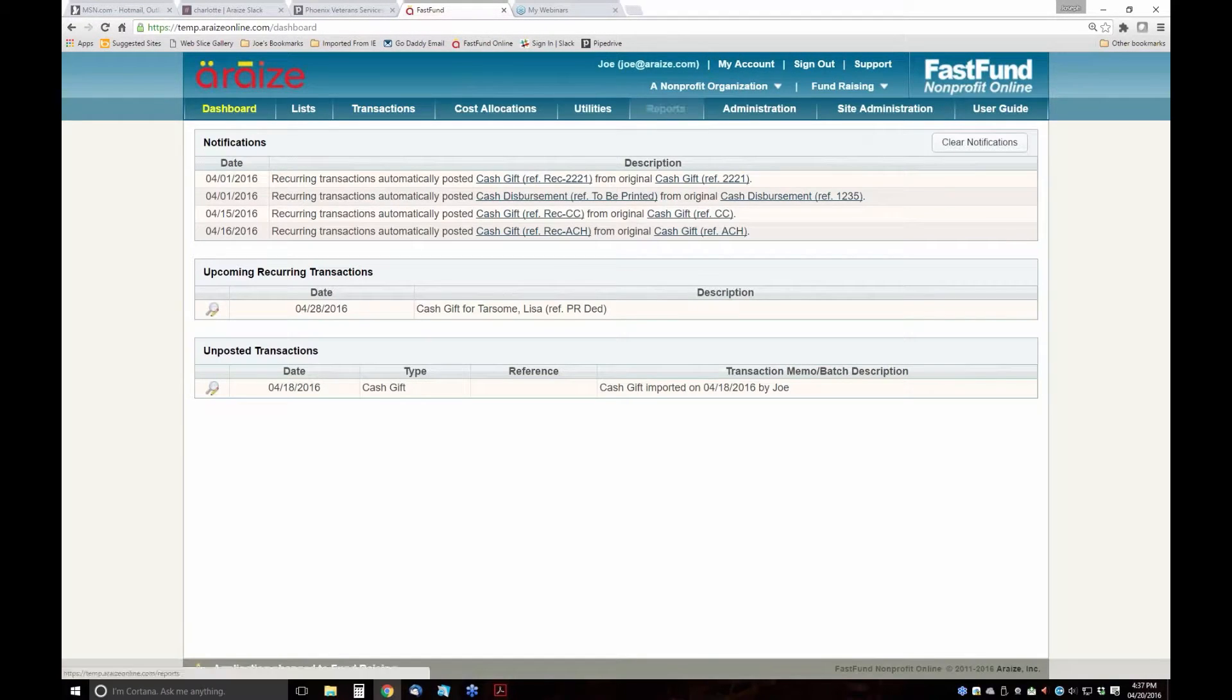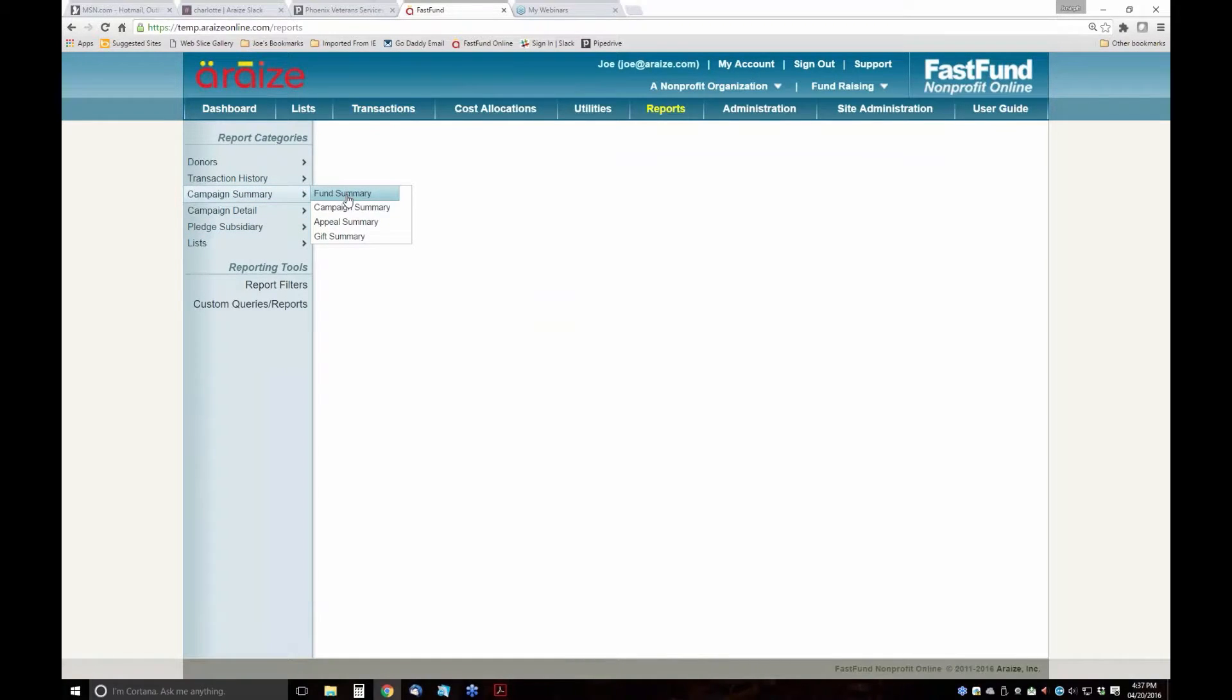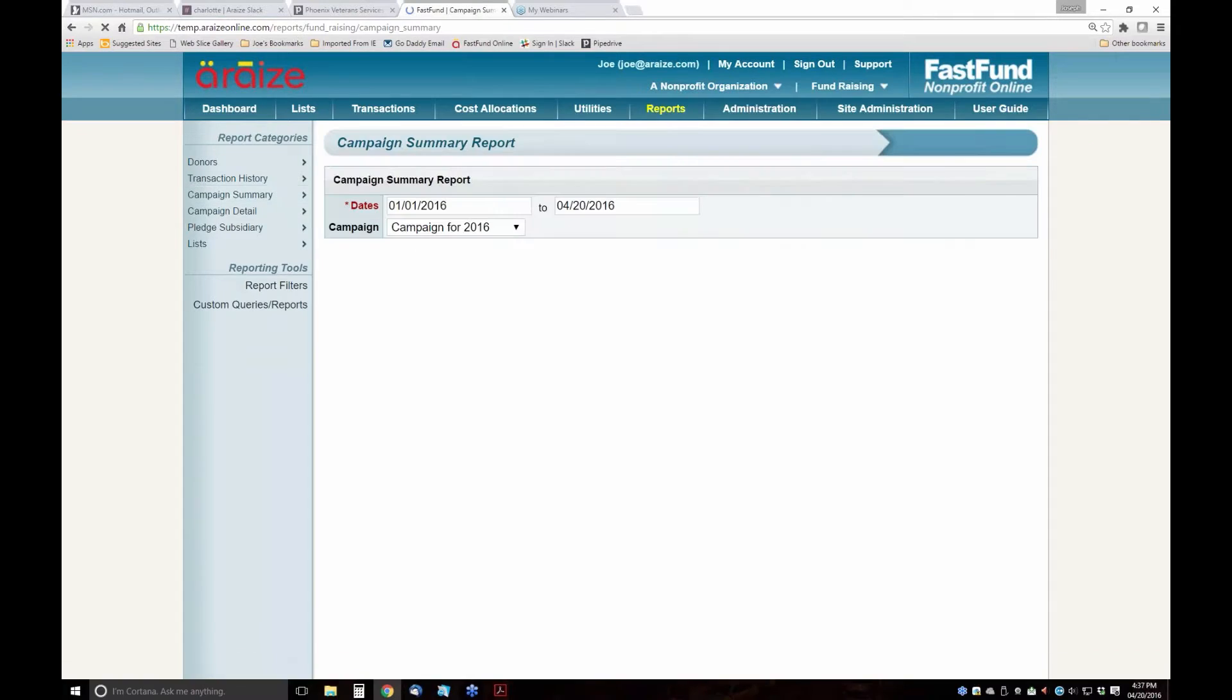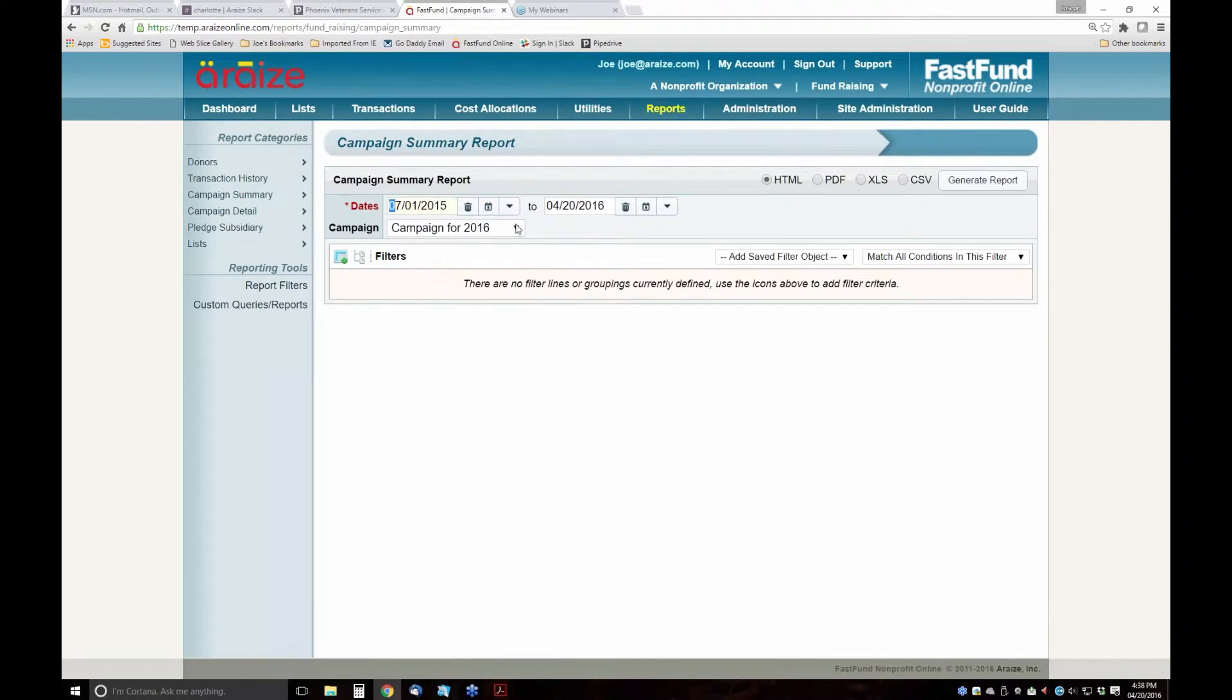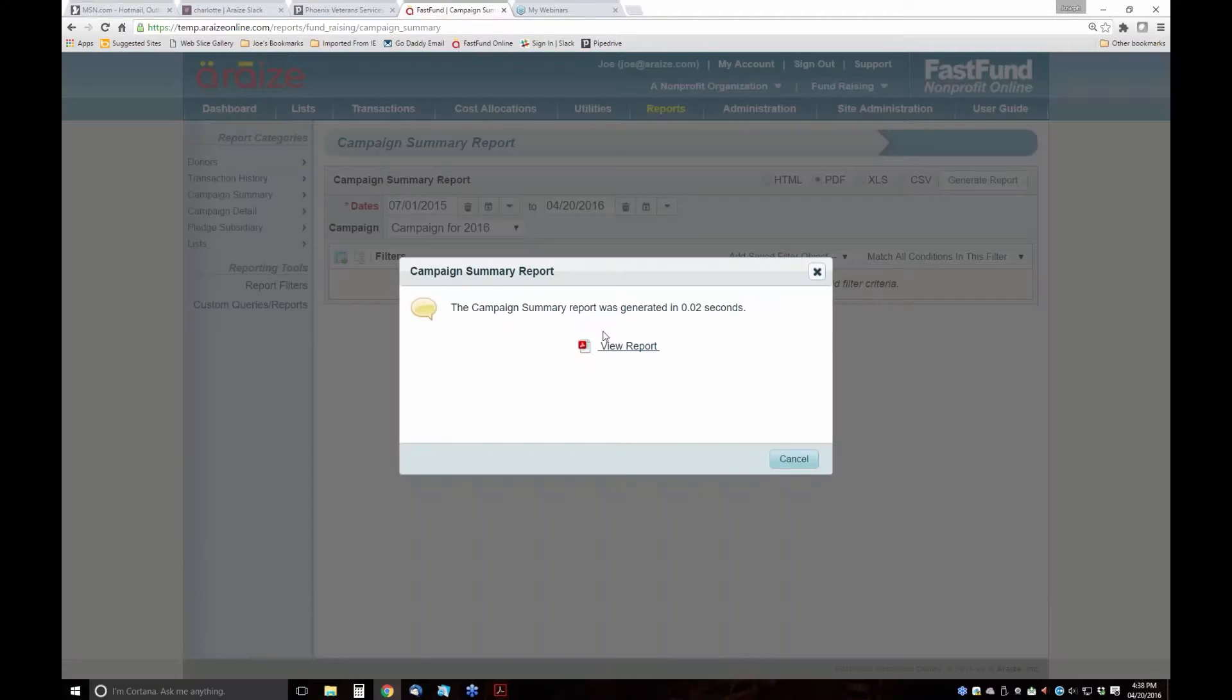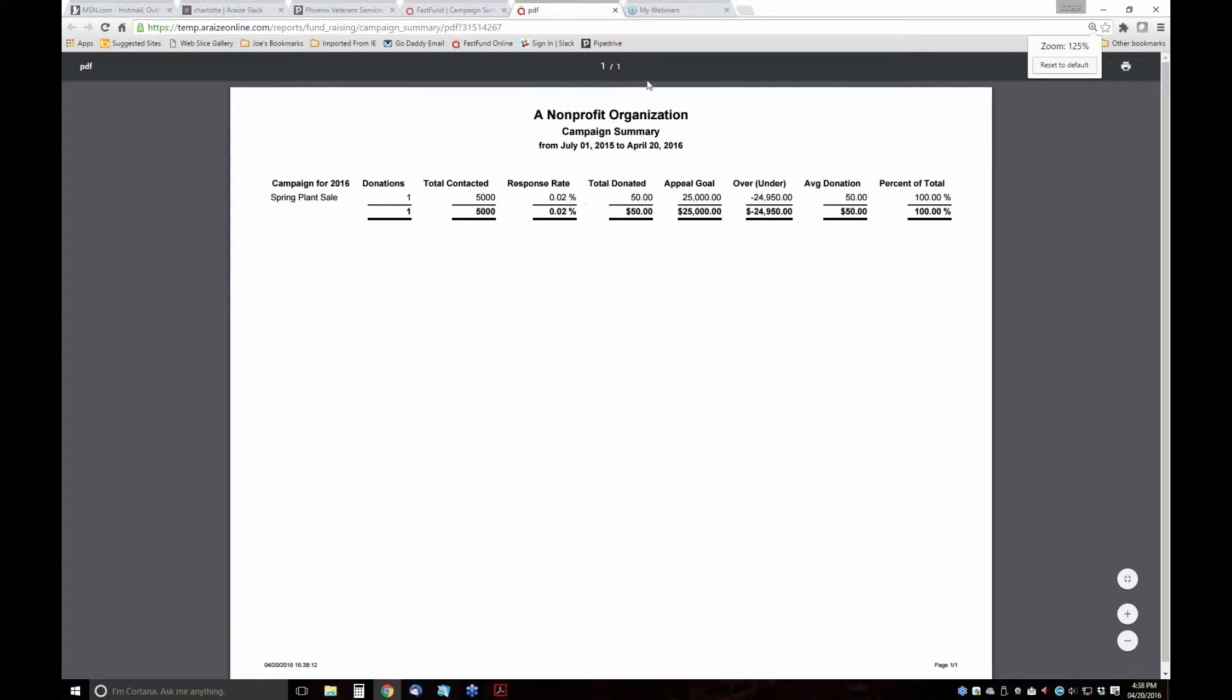Back in fundraising, from a reporting standpoint, I can track all of my activity - how much money I've raised for each fund, campaign, appeal, and gift. If I want a campaign summary for my fiscal year to date, this is the fiscal year July through June 2016. It shows this particular campaign only has one event and the amount of money that I raised.